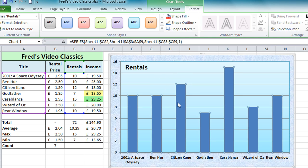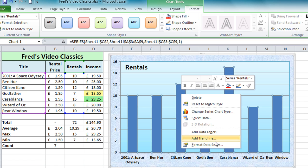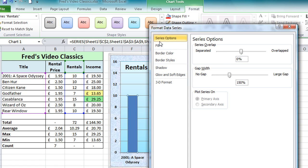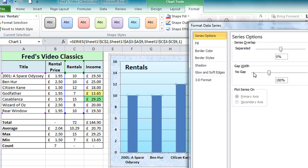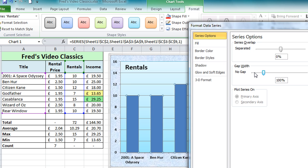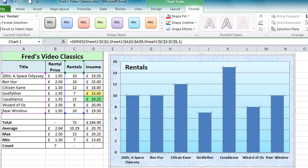The next step in formatting is to format the columns. I'll just click on any column and as you can see it selects all of them. The first thing I'd like to do is change the gap width between the bars so they're a bit thicker. I right-click and come down to 'Format Data Series'. On the Series Options you'll see 'Gap Width', which is currently set to 150%. I'll move the slider to the left — it moves in 10% increments — reducing the gap between the bars. I'm going to reduce it to 90%. You can also just click and type in the box for a precise number. I'm happy with that so I'll close that down.